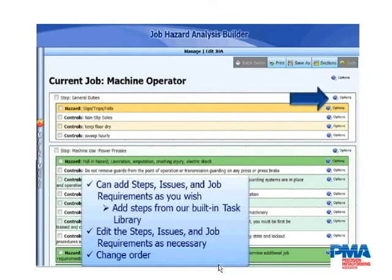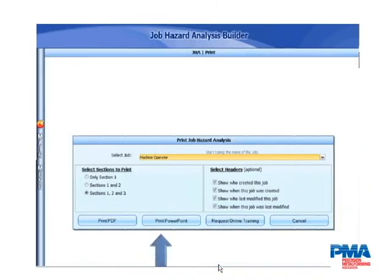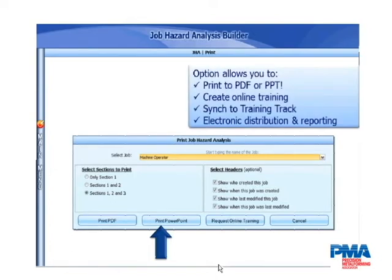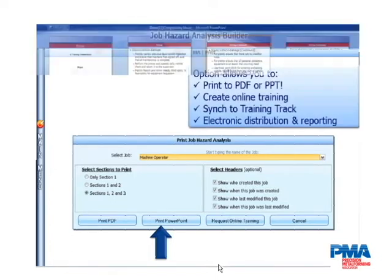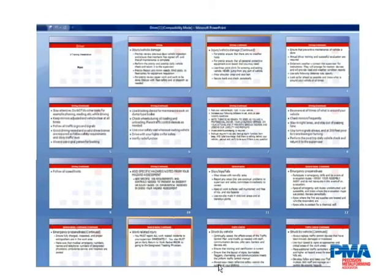Once these are built, you now have the ability to convert them into a PowerPoint or print them as a PDF for training purposes. And so you now have a PowerPoint training program that is perfectly in sync with that JHA, or Job Hazard Analysis.